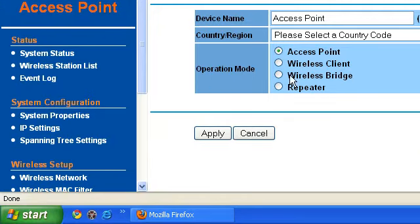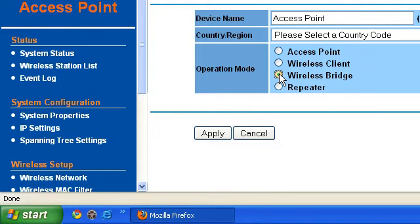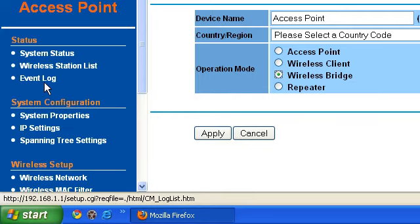The next is the bridge mode. This bridge mode is for connecting your main office to the branch office — you have to select this one. The purpose is to connect your main office and your branch, or if you want to share data or internet from the main office to the branch, you can select this one.